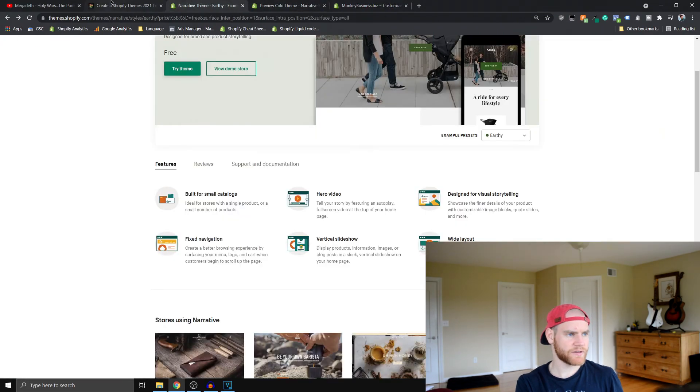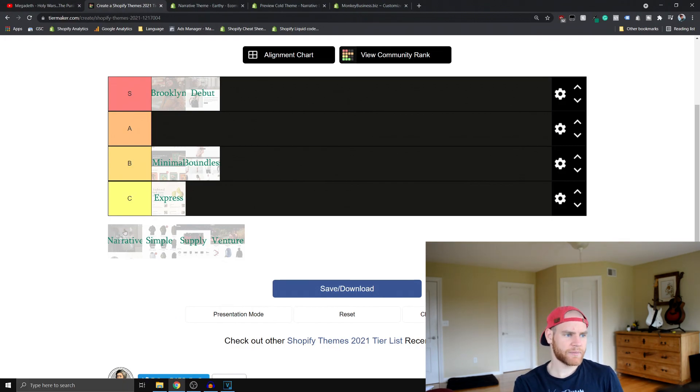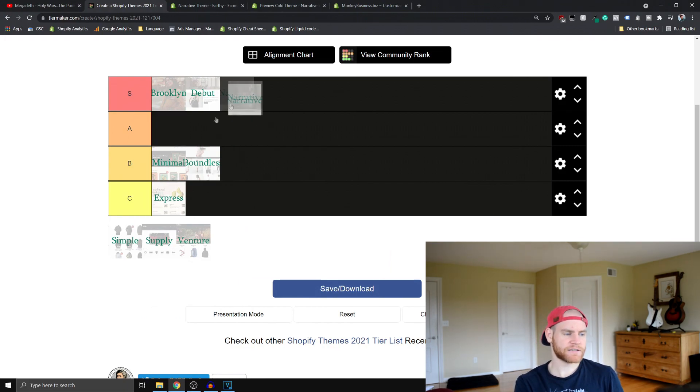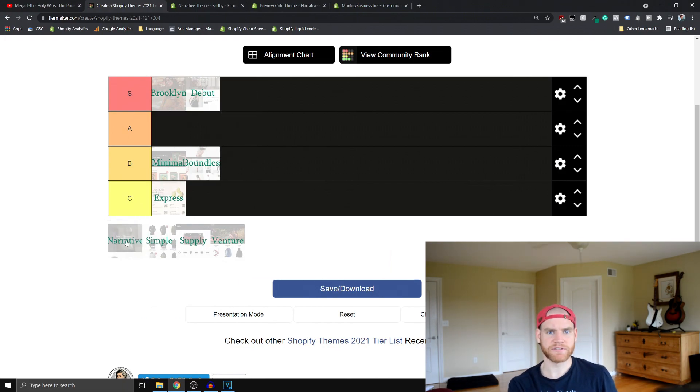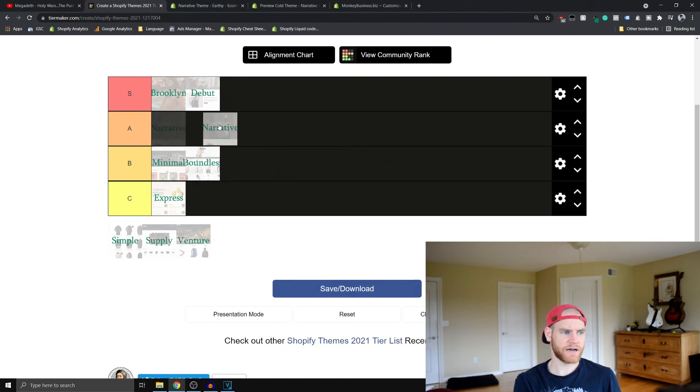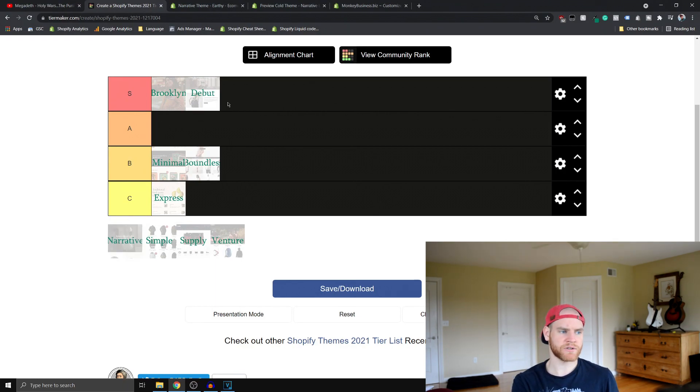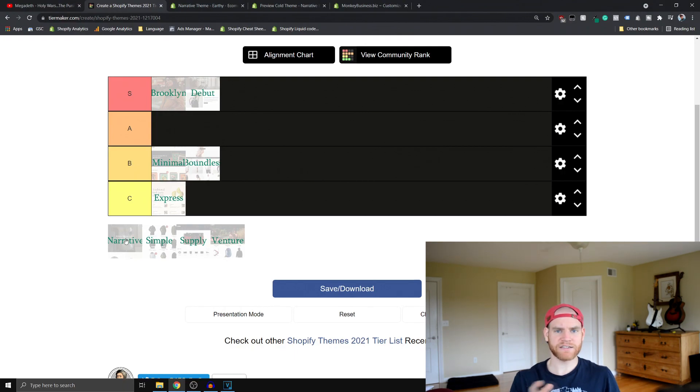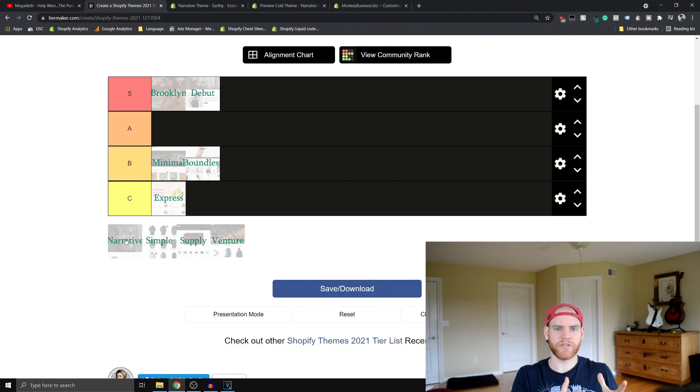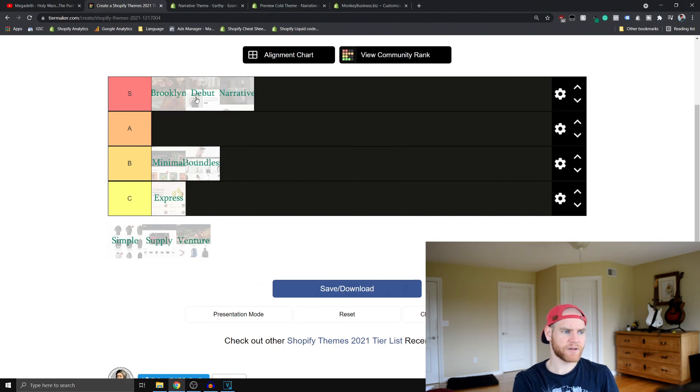I would say basically with Narrative, if I'm going to rank it, I'd say I'm going to give it an S because it's the only theme so far that we've really seen that would work extremely well for a single product site. But other than that, it's not as versatile obviously as Brooklyn or Debut. But because they've pinned it down to doing one thing, I think it really does that one thing well. So I'm going to give it an S but I'll rank it behind Brooklyn and Debut.